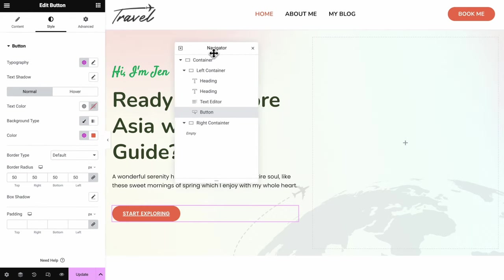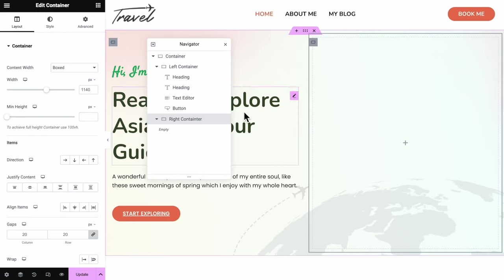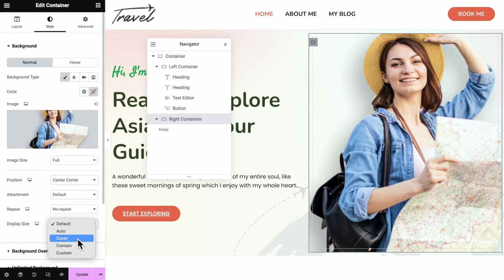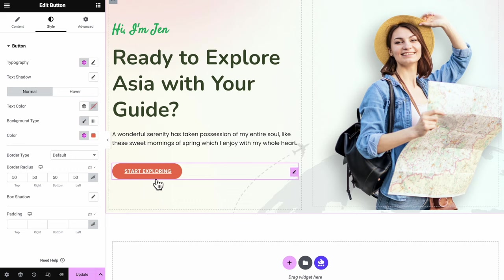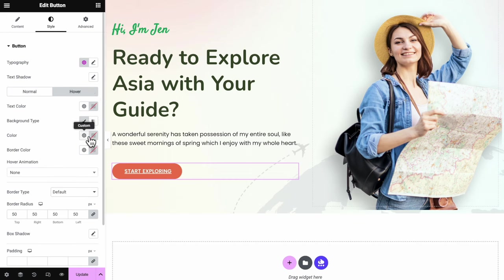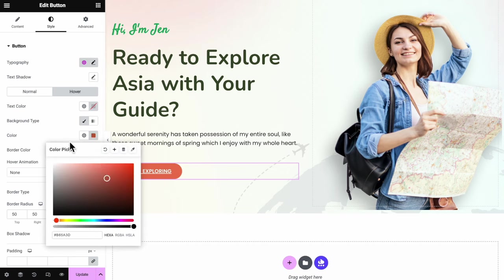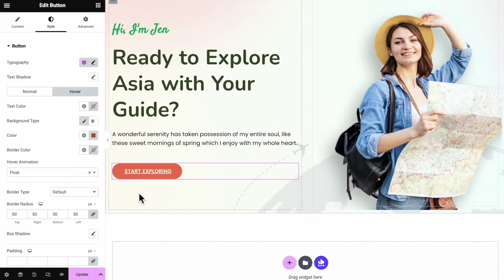For the right container, we'll add in the image — same as how we add the background image. Click the square icon in the Navigator to confirm you're choosing the right container. Head to Style tab, add image, adjust the position, no repeat, and display size as Cover so your image appears nicely. For the button, head to the Hover tab in the Style section, set the background color to secondary color but darker. Also set the hover animation as Float. Once done, it should show up like this — click Update to save progress.